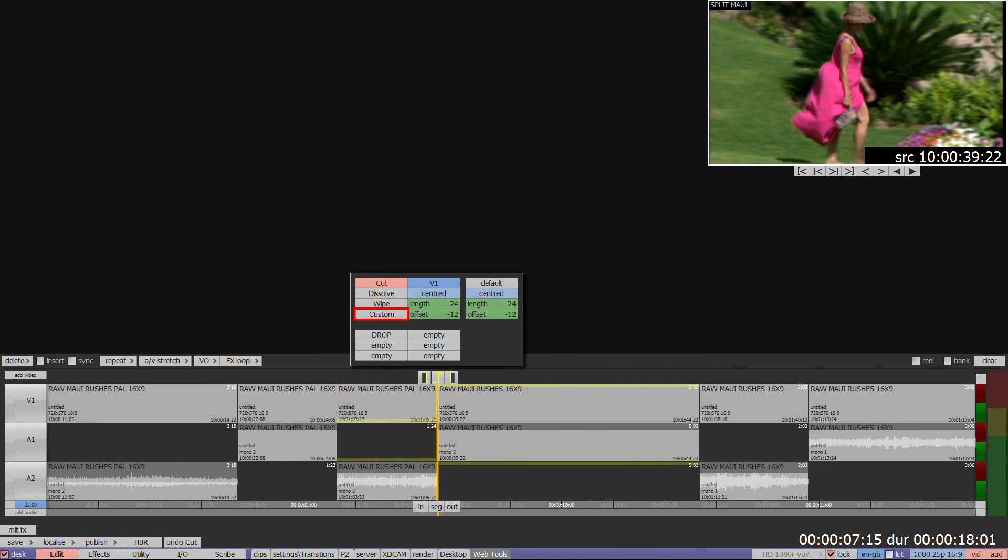And Custom, which provides access to transitions that have been created in effects. There is a separate tutorial on how to share and use custom transitions.